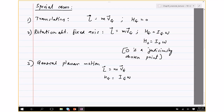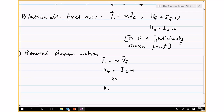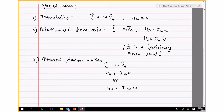You could also use the instantaneous center IC to compute angular momentum: H_IC equals I about IC times omega. The reason you do this is because you always want to find a point which is not moving or moves with zero velocity. For fixed axis rotation, the hinge point is at rest, so you can use I_O equals I·omega. But you cannot use the same approach for the general planar case.